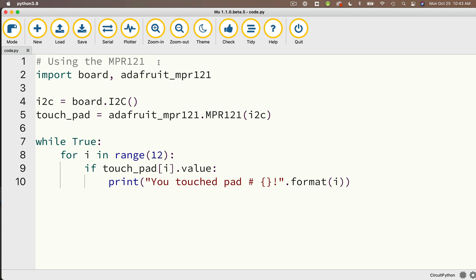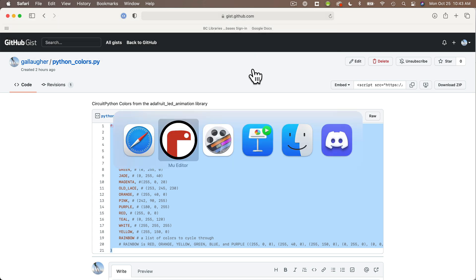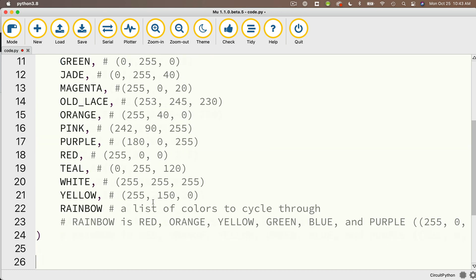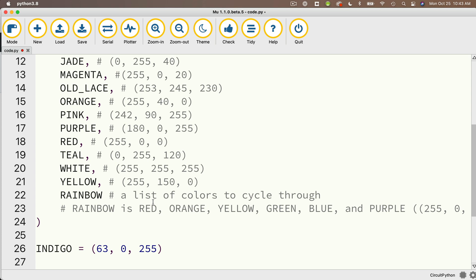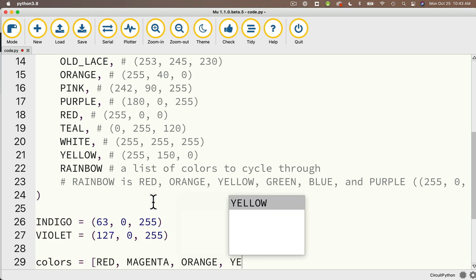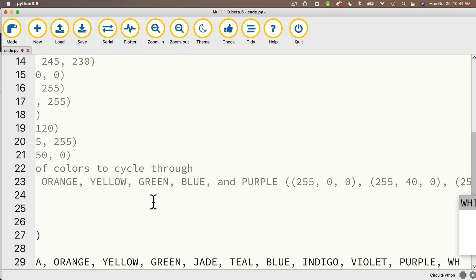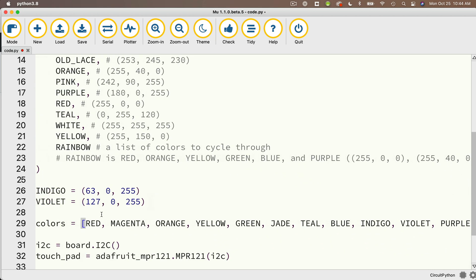Back in Mu, I'm going to add to the comment so I say I'm using the MPR121 and an LED strip. Then, heading to that URL — bit.ly/Adafruit-LED-animation-colors — I'll highlight that code, copy it, return to Mu, and paste it in under my import statements. This imports the basic colors, but I'm going to add two more: INDIGO set equal to (63, 0, 255), and VIOLET set equal to (127, 0, 255). Then I'll set up my colors list: [RED, MAGENTA, ORANGE, YELLOW, GREEN, JADE, TEAL, BLUE, INDIGO, VIOLET, PURPLE, WHITE]. I shrink this up, count them off, and I indeed have 12 colors — one color for each pad.